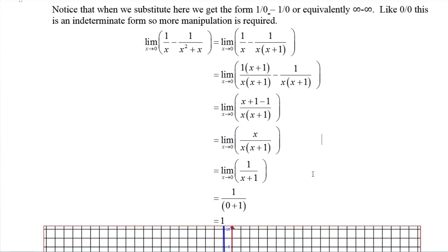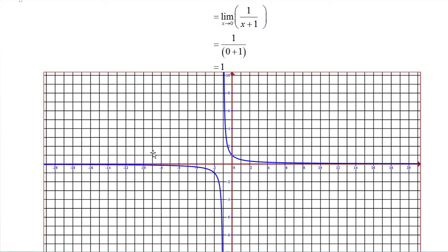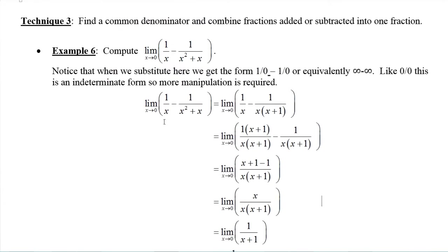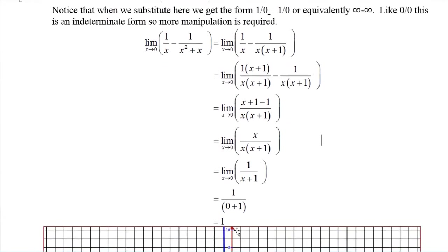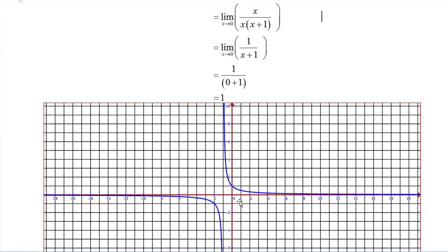We should be able to verify this with the graph. If we let y equal one over x minus one over x squared plus x — be sure to put parentheses around the denominator in the second part — and graph it, according to our limit, the point (0, 1) should be a hole or removable discontinuity. And you can see it right there on the graph when I graph this in Graphmatica.